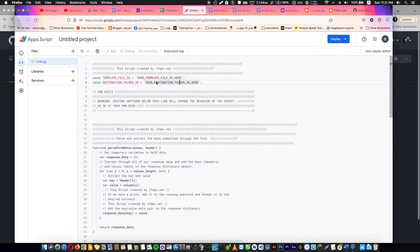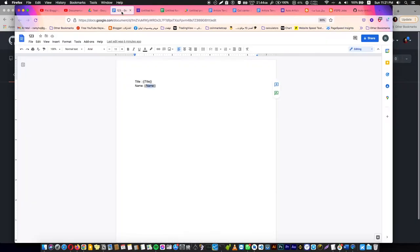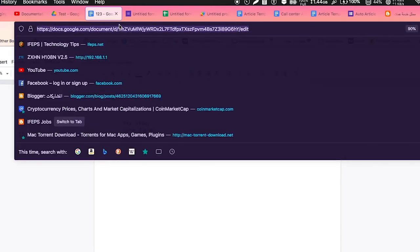You will just need to change this red text here. The first one is your template ID. How can you get this? You go to this template that we created now, and after this d slash, we select this all here till the slash before edit, copy, and paste it here.